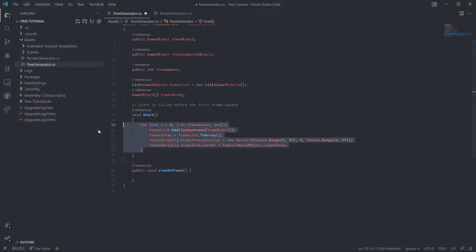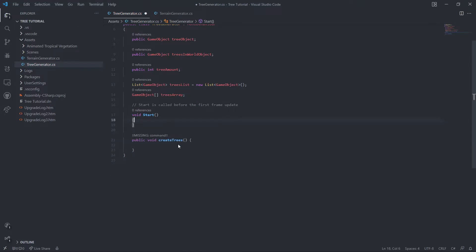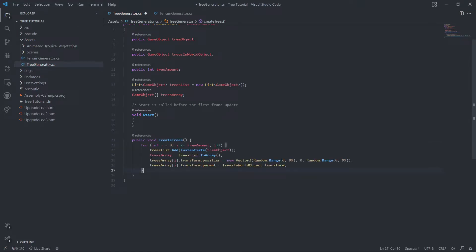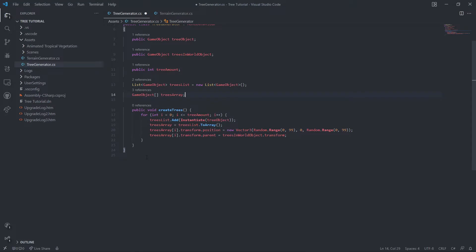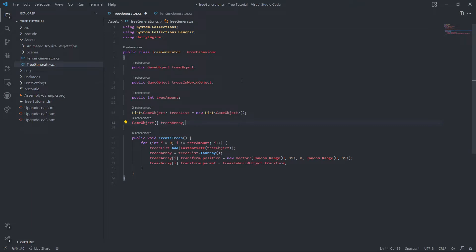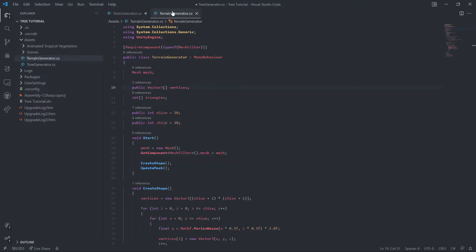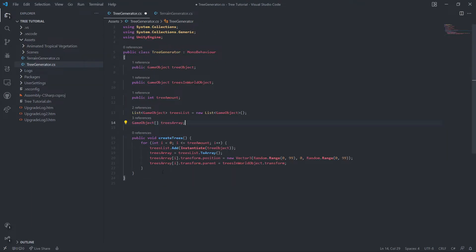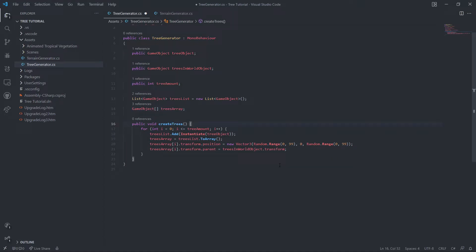We'll make this public, create void create trees. And we're going to cut this into here. In fact, we're not going to use the void start, and I'll tell you why in a little bit. We're going to be doing everything in the terrain generator. We're going to be calling this stuff from our terrain generator. That's why we're making this public.